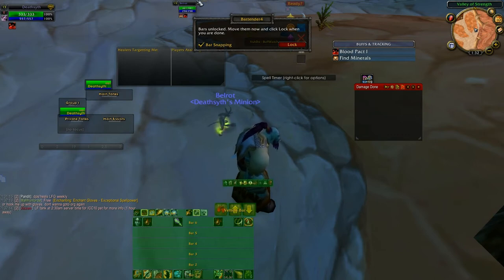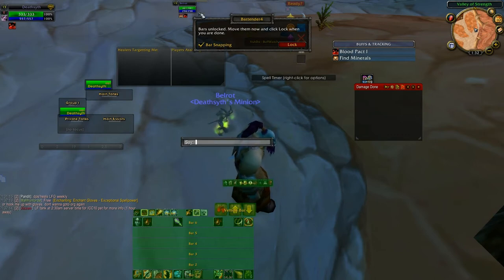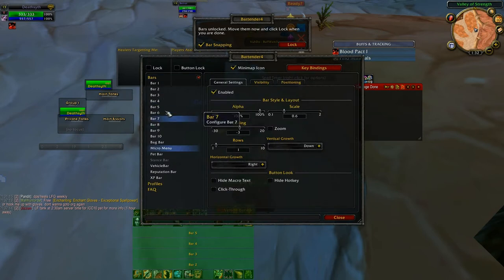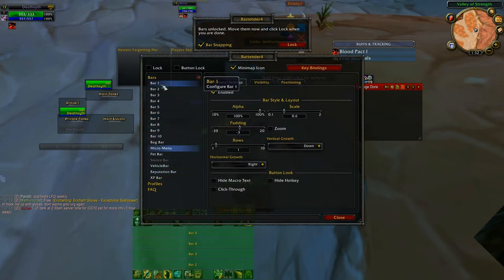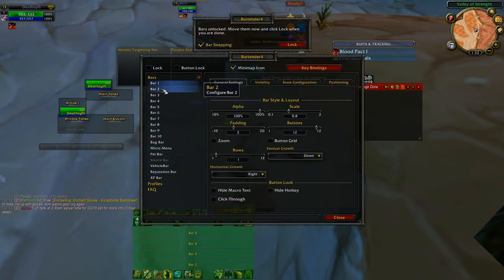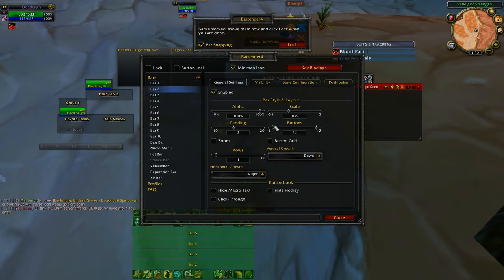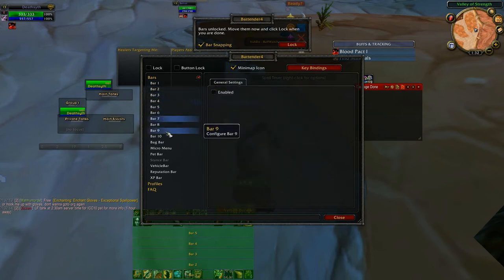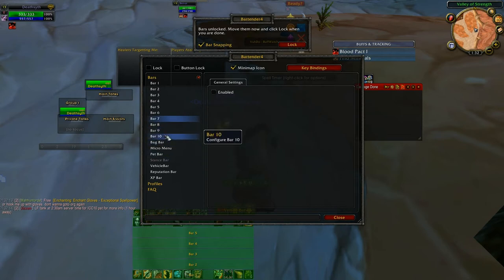Now I'm going to show you a couple of tricks. If you press enter and type slash BT you'll bring up the bar menu. Over here we have all our bars, and I've shrunk the scale to 0.8 for all my bars — it will depend on the size of your screen. This is a 1080p monitor just so you know.